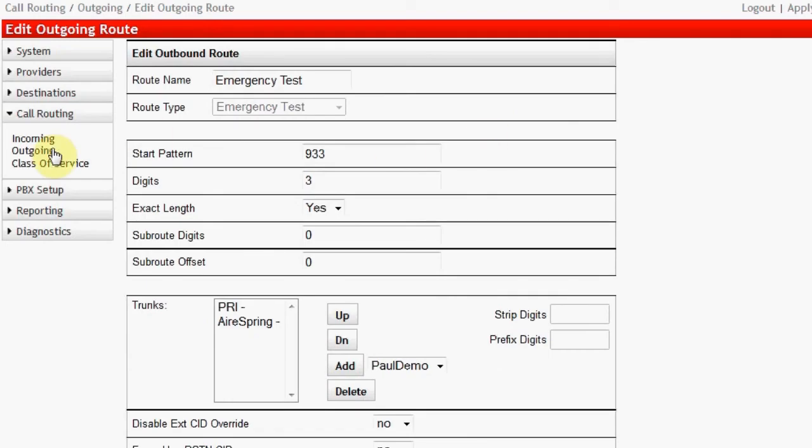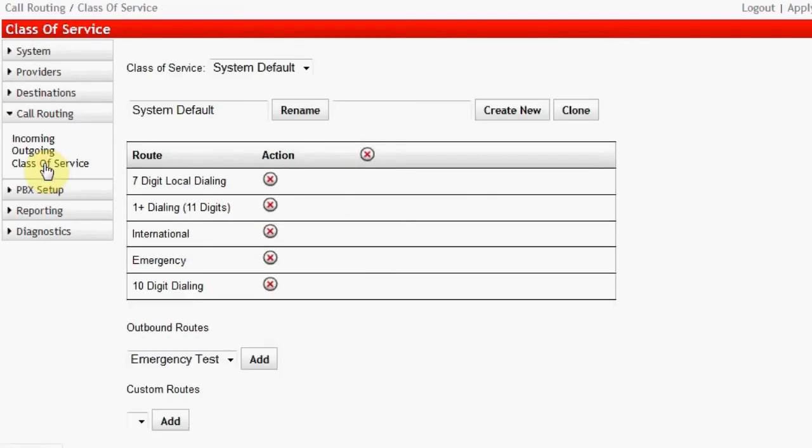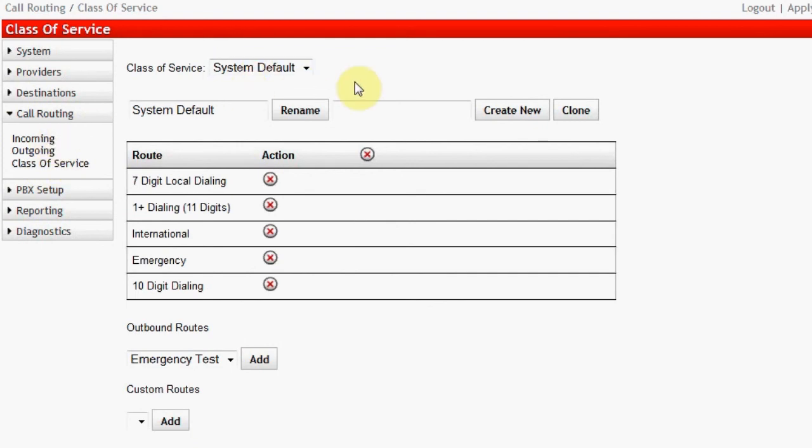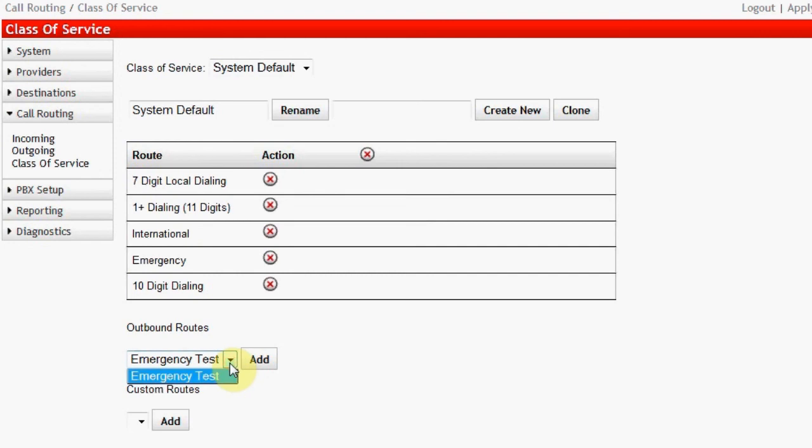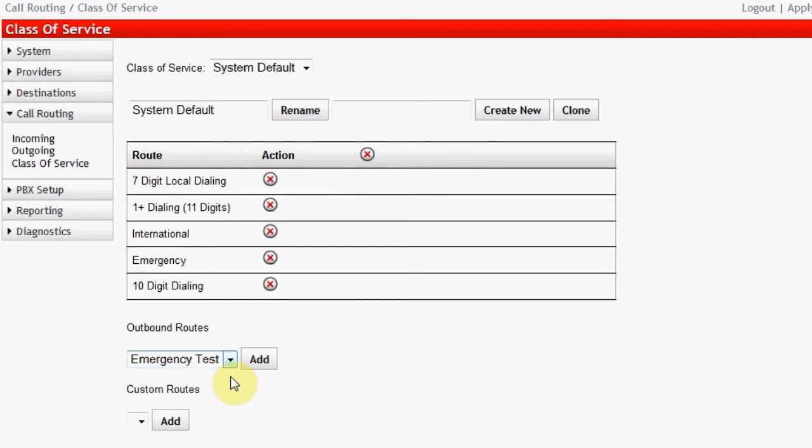Now we will cover Class of Service. Navigate to Call Routing, Class of Service. The System Default Class of Service is shown. Notice that all of the default routes are part of this Class of Service. There is only one route not listed in this Class of Service, our newly created Emergency Test Class of Service. If I click on the pull-down, I will see that it is the only choice to add to this Class of Service, since all others are already a part of the Class of Service. To add it, click Add.